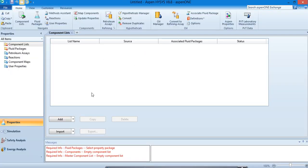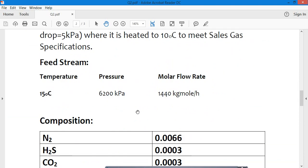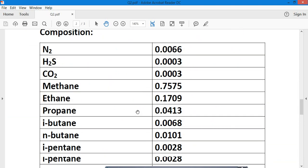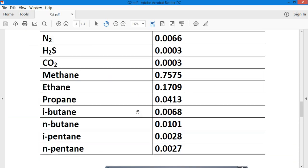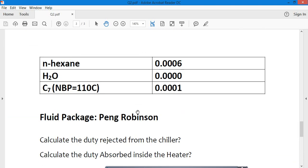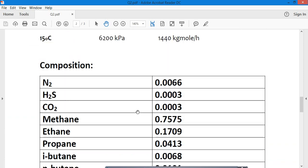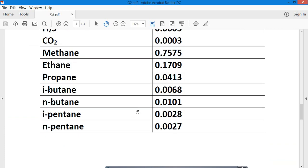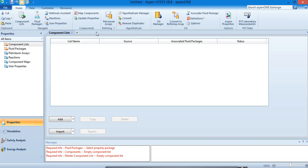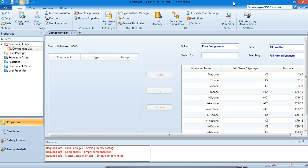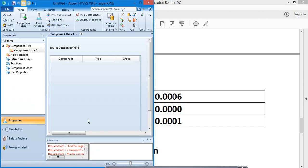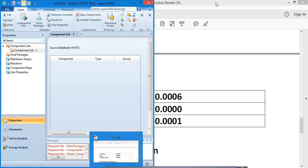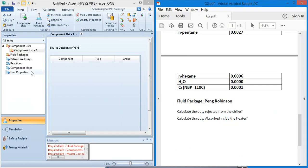Now our question here is the feed stream tangential inlet separator. This is our feed stream composition. First we are going to add the components. Let's start adding these components.